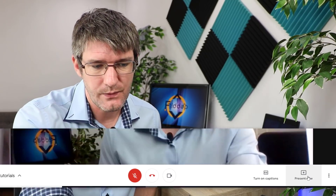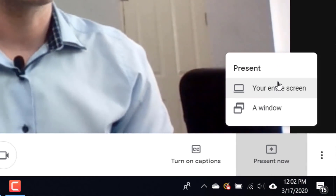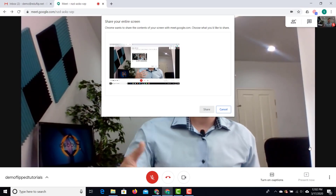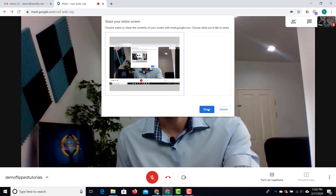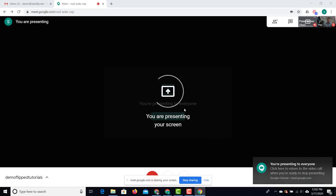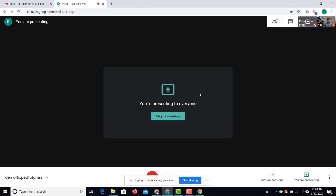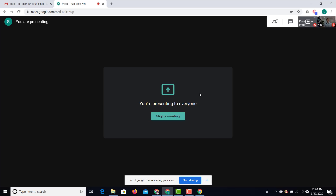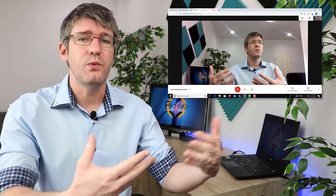You can have a meeting first and then present your screen later on. When you click on present you get the option to either present a window or your entire screen. Once you've given the additional permission your screen is being presented and you can present anything you want, then return to your Google Meet. Once you're done presenting, simply click on stop presenting and you're back to your webcam view.